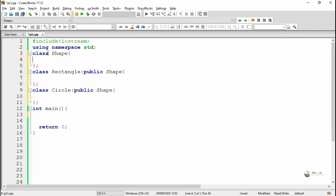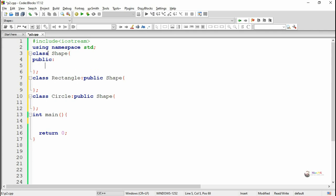This is an example of hierarchical inheritance, where one parent class has more than two derived classes.